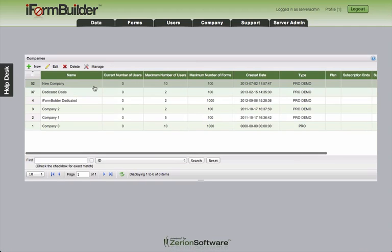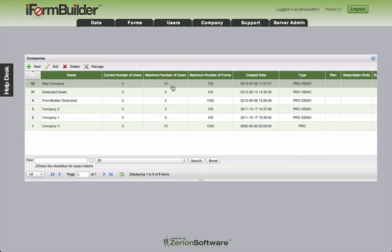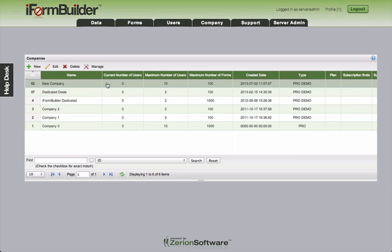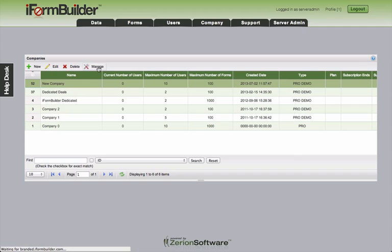So from here, you can see that my new details, 10 users have been saved, and everything else has remained the same. From this page, as a server admin, you can manage a new company. And so because this new company has no users in it currently, I'll need to manage this and actually assign some users to this company. So just like we did to edit, we'll highlight, click manage. And you'll notice up here in the top right hand corner, it says managing profile 52.